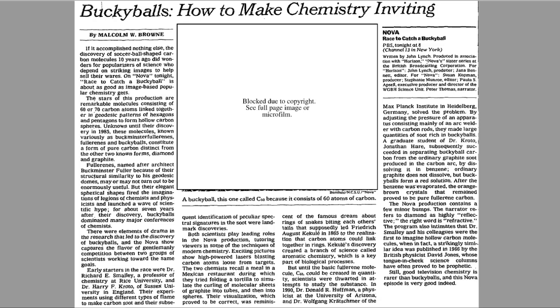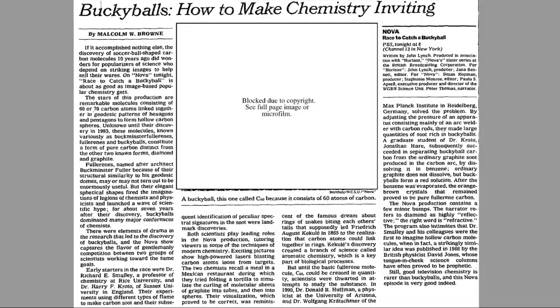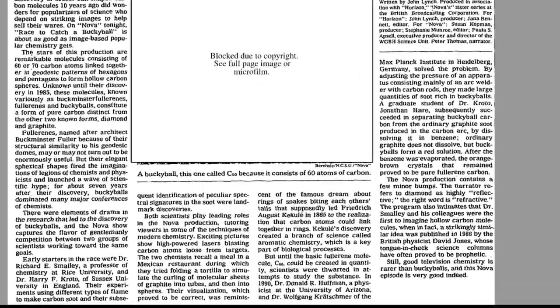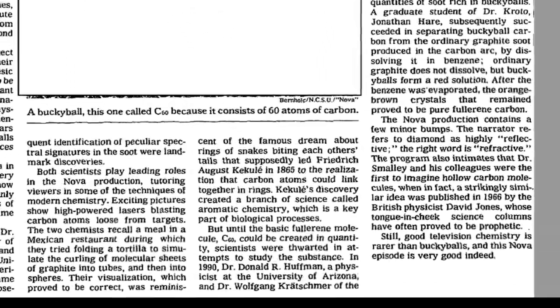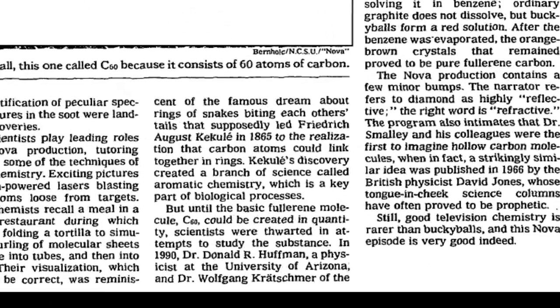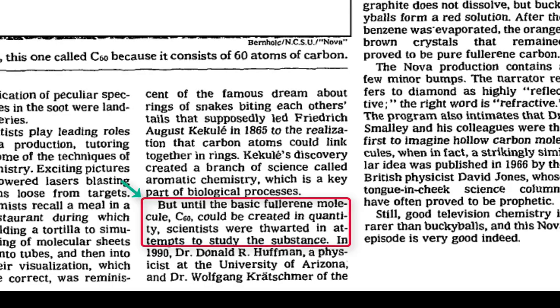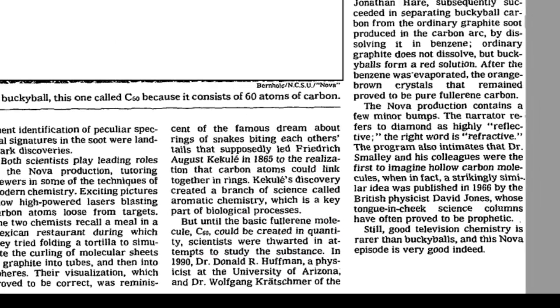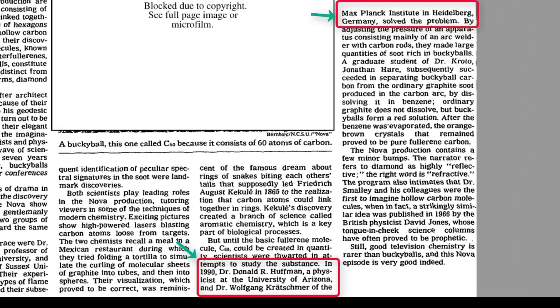Here is one about advances in carbon-60 fullerene molecules, better known as buckyballs, from 1995, published in the New York Times. This newspaper article notes that early attempts to study buckyballs were limited, due to a lack of carbon-60 for study. It goes on to state this limitation was solved by a method of carbon-60 synthesis developed by Drs. Donald Huffman and Wolfgang Kratzmer in 1990.